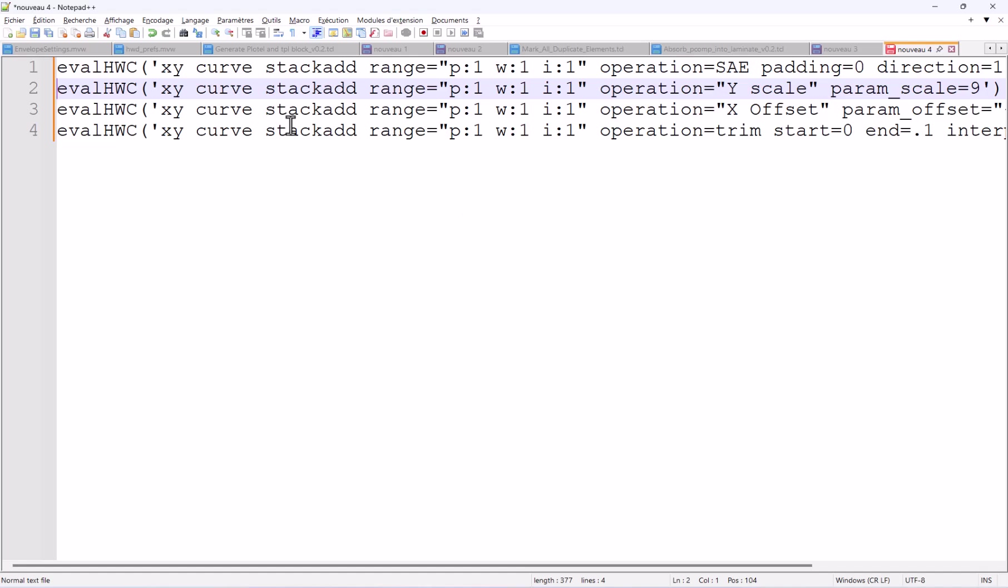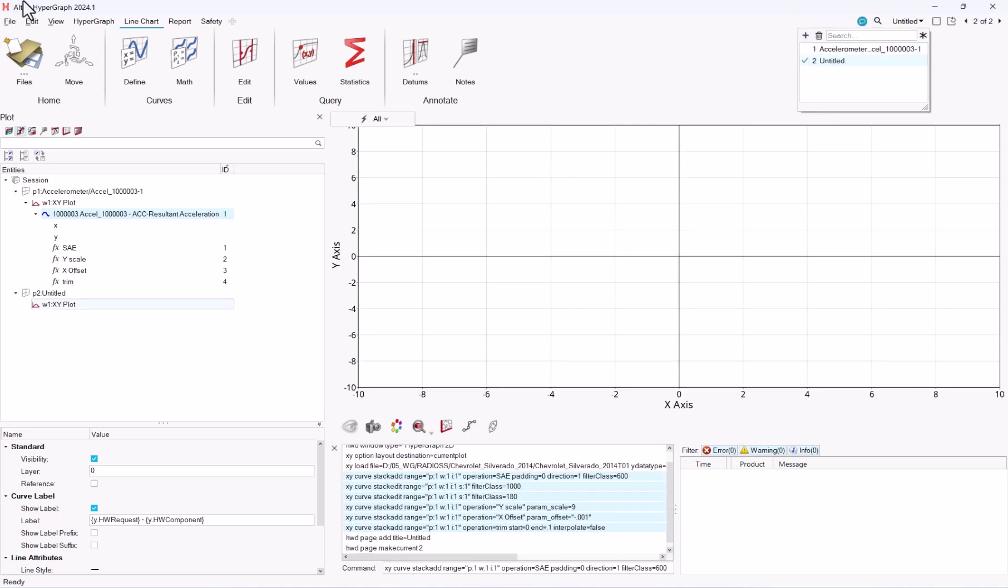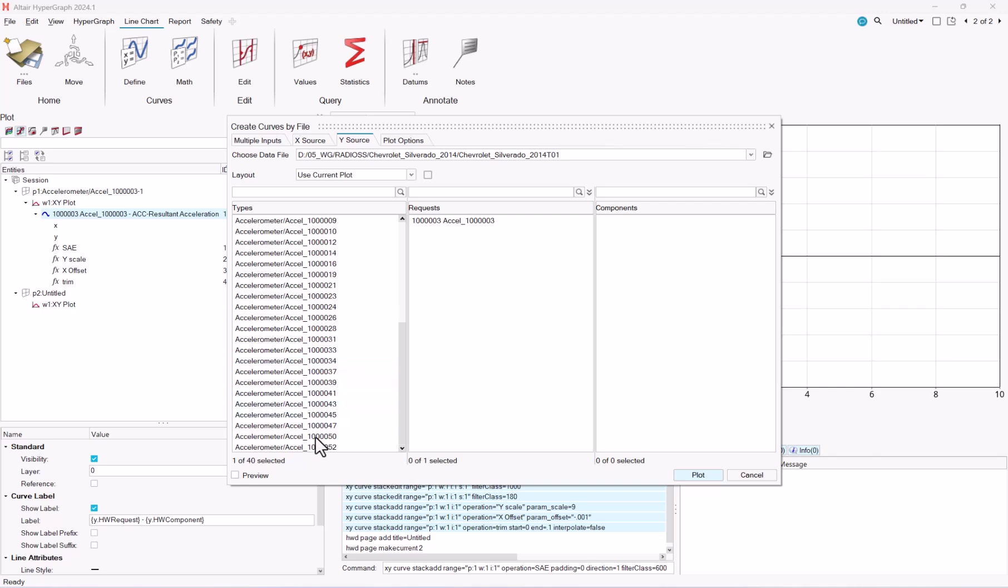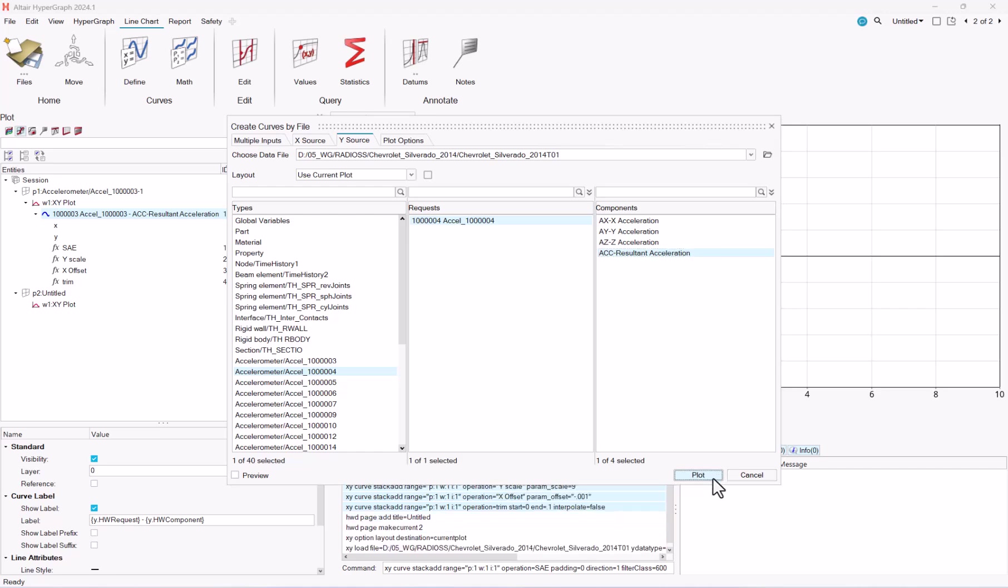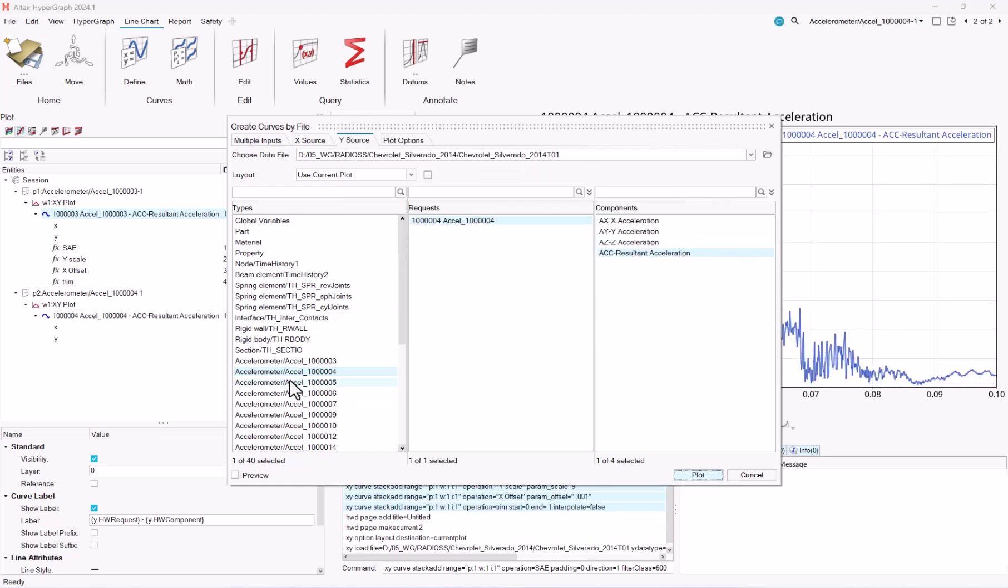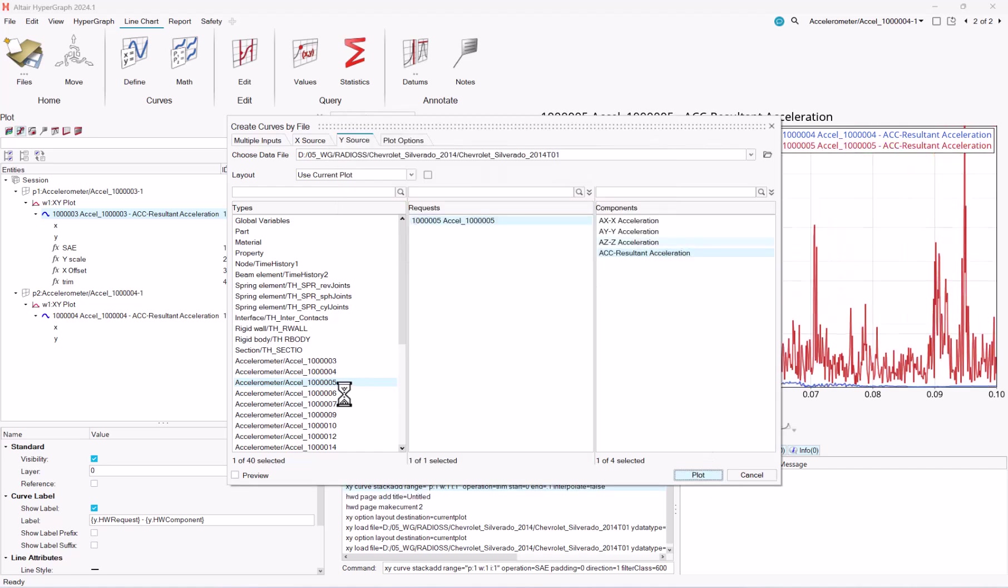Now the beauty of this thing is, let's go back to our hypergraph session, and let's say, okay, let's open a new page, and let's load all my accelerometers, or let's load a couple of accelerometers, and case over, repeat the same operation, again and again.